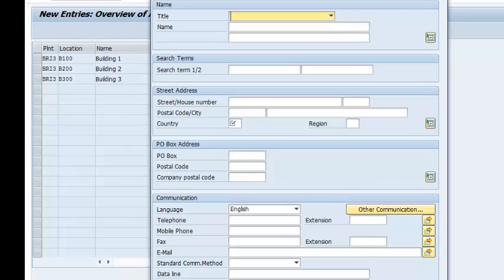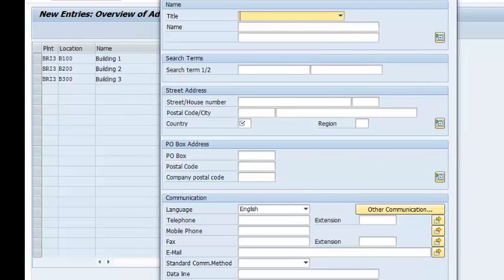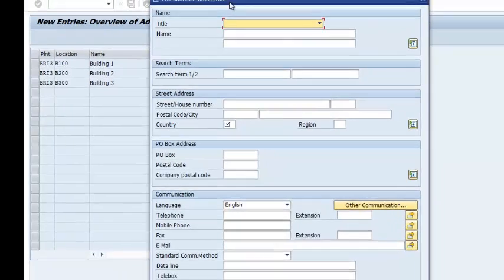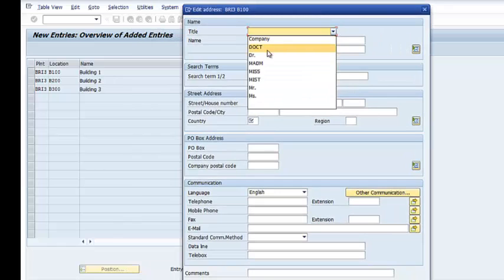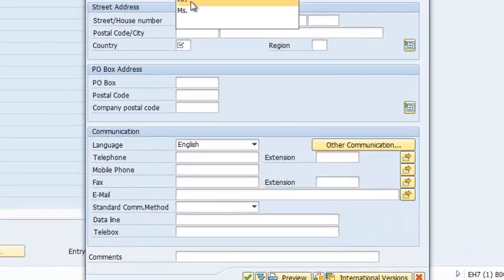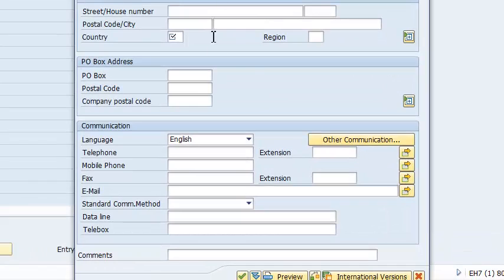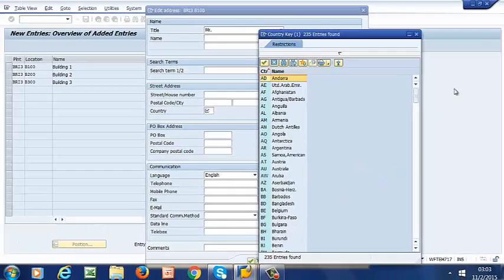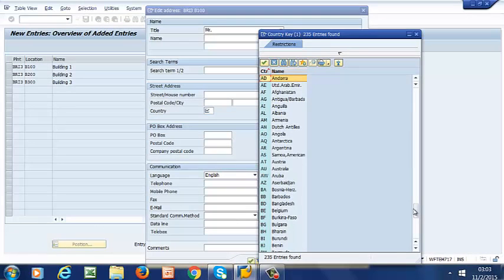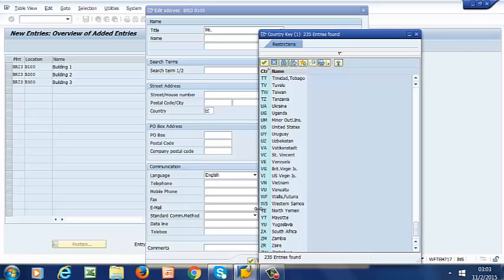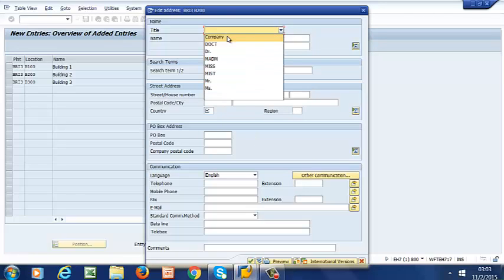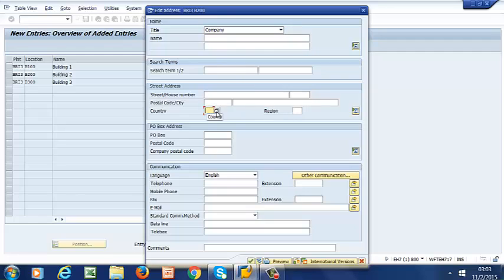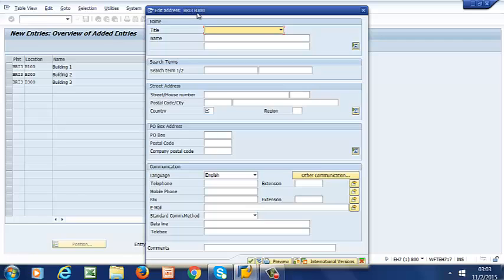And right here we are prompted to edit the address for BRI3, B100. So let's go ahead and just populate some of the fields here. This is US. It's further down. So we have the second one, that's US. And then we have the third one, BRIB300.